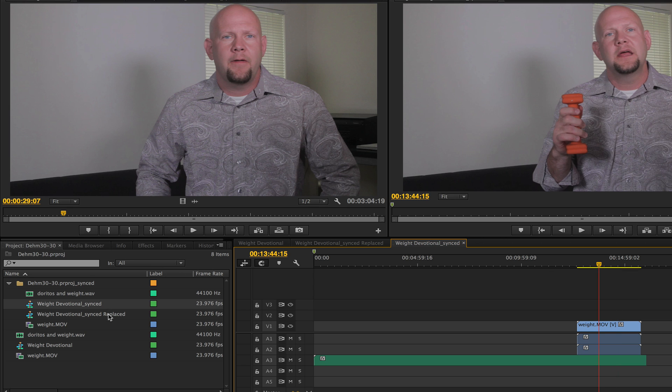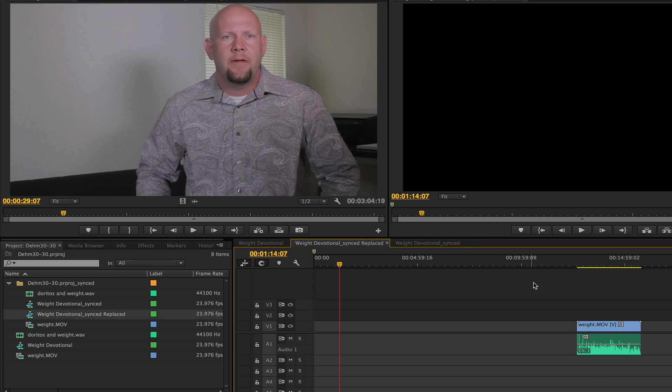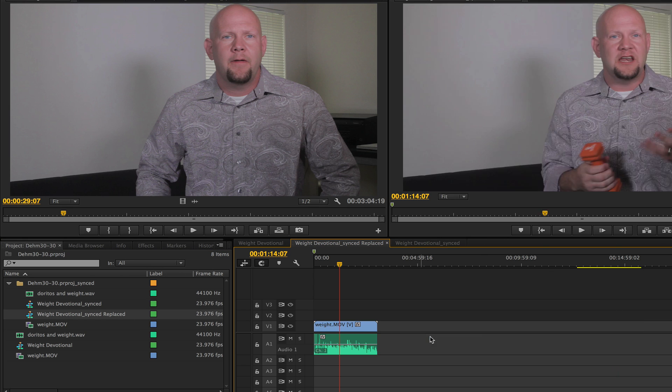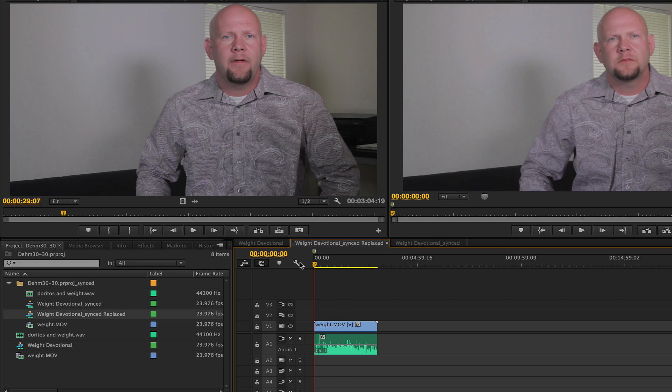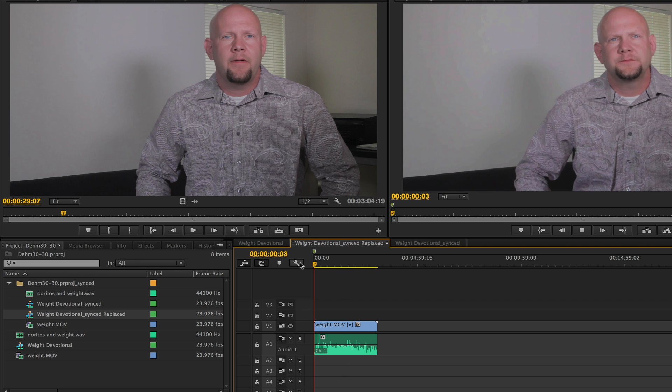I like the one that's synced and replaced, and then I'm just going to click here, hit ripple delete, and then I'm going to start my edit.